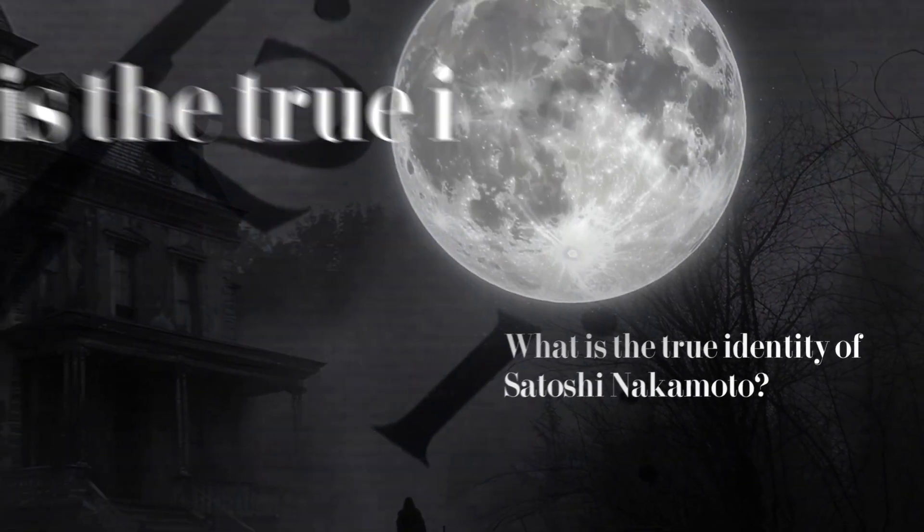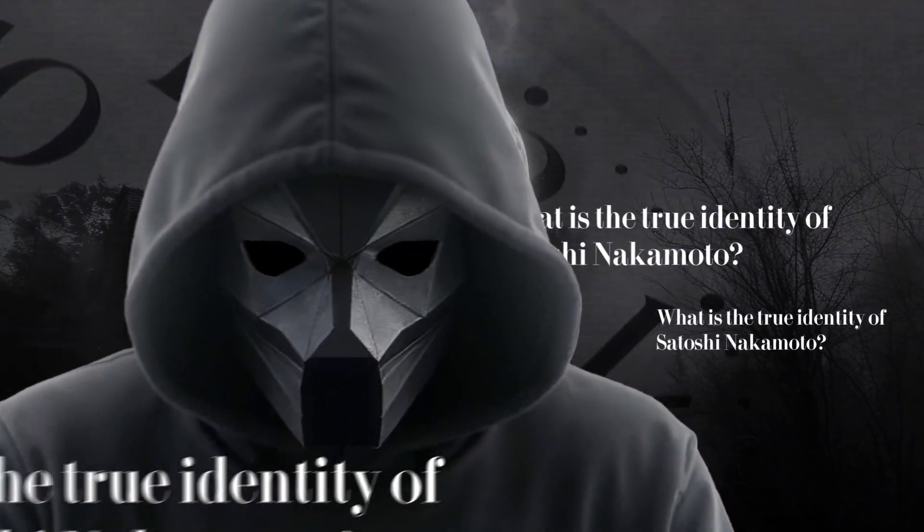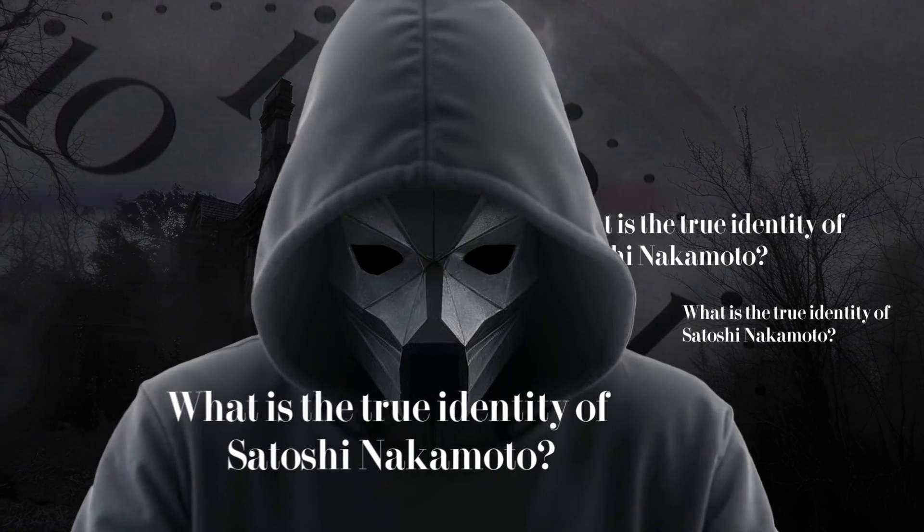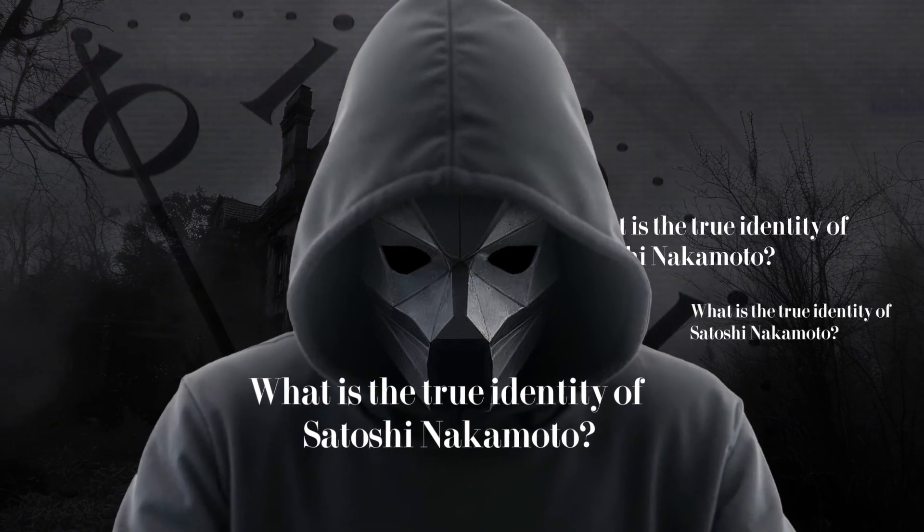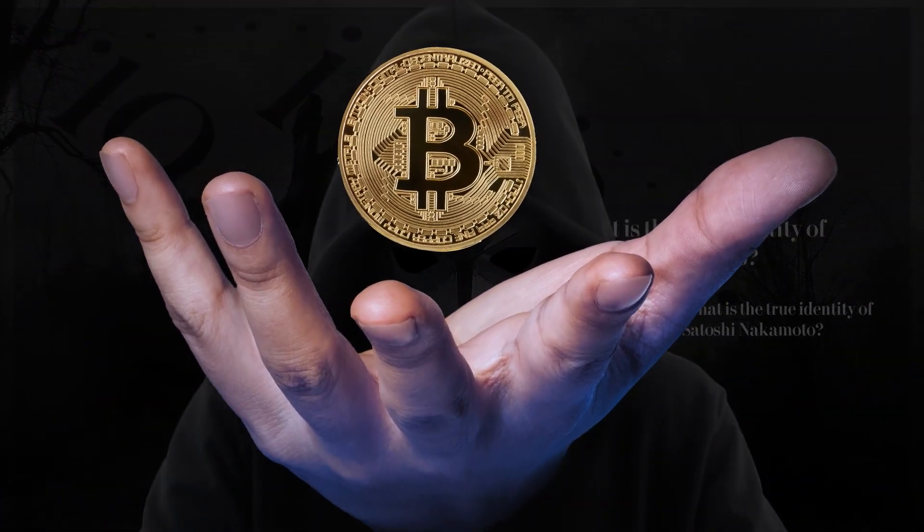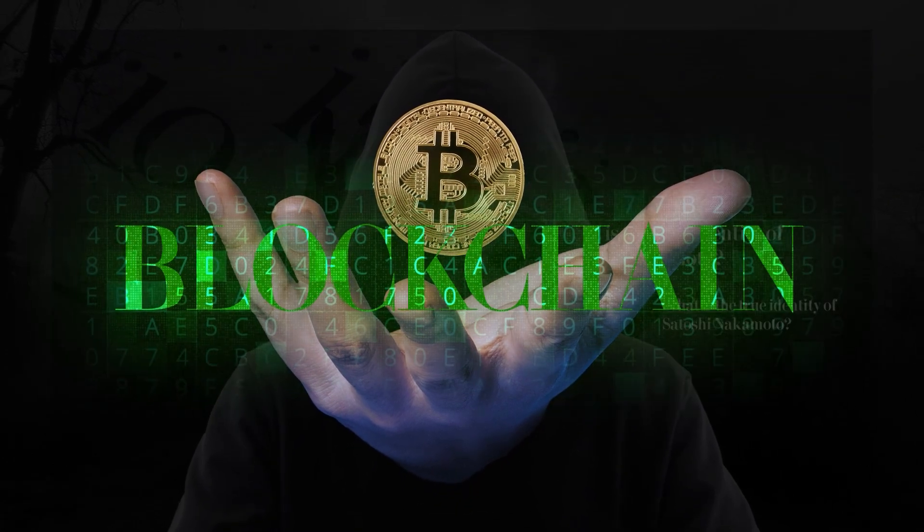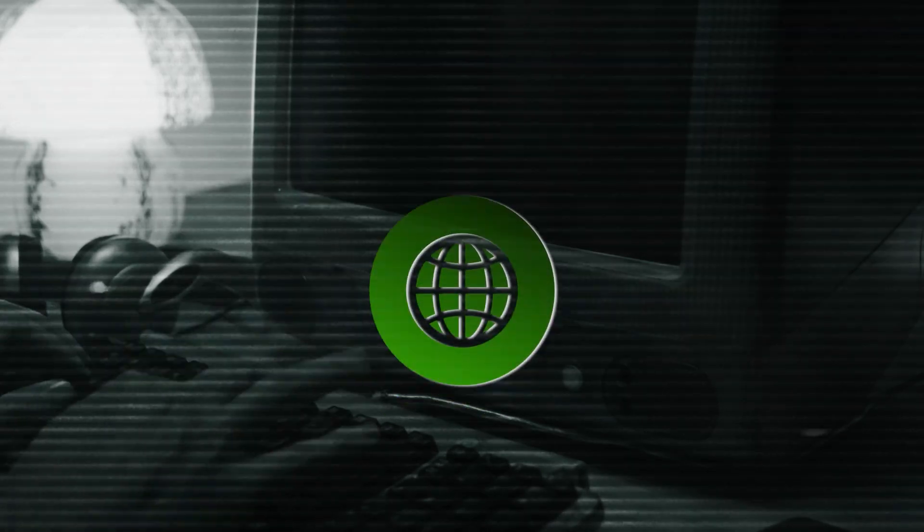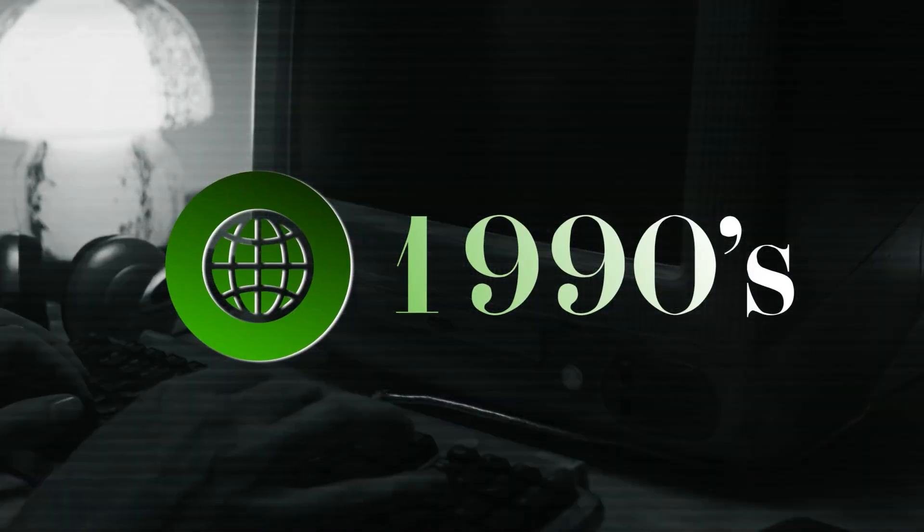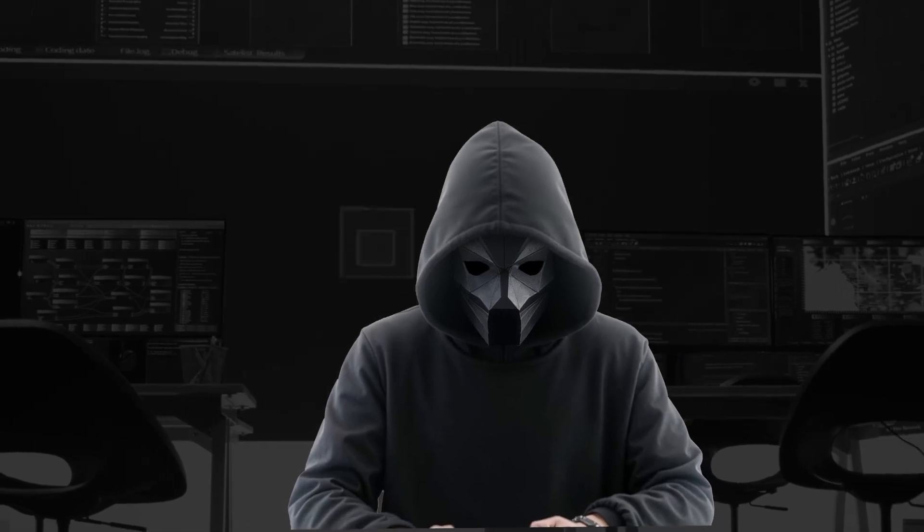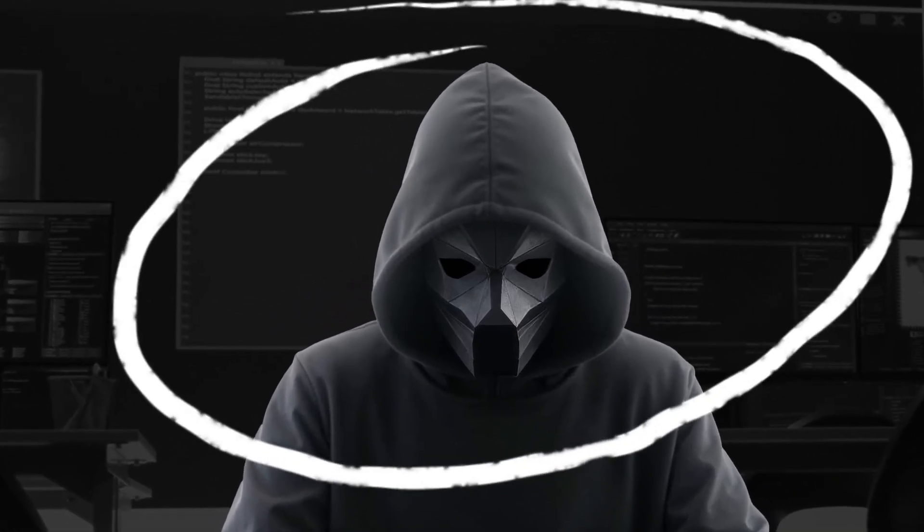Satoshi Nakamoto's story is one of our time's greatest mysteries. The person, or perhaps group behind Bitcoin, not only gave the world a revolutionary digital currency, but also created blockchain technology. A system poised to transform the world as much as the internet did in the 1990s. Yet for all the impact Satoshi has made, no one knows who this person is.